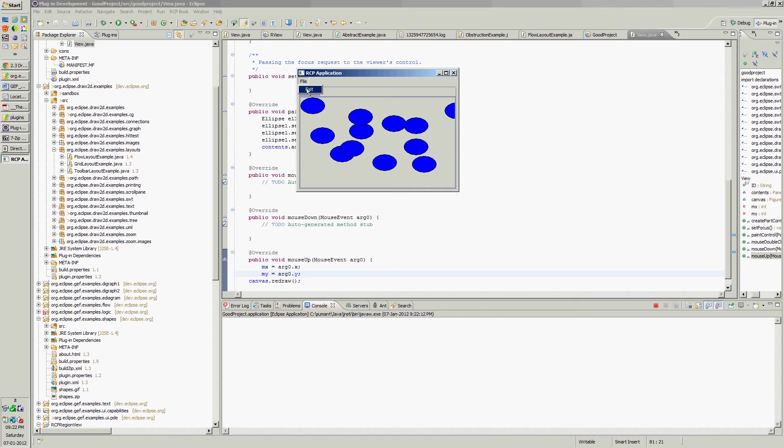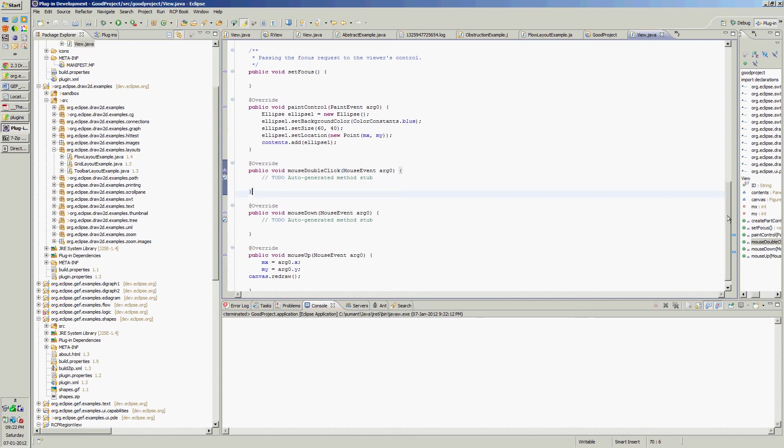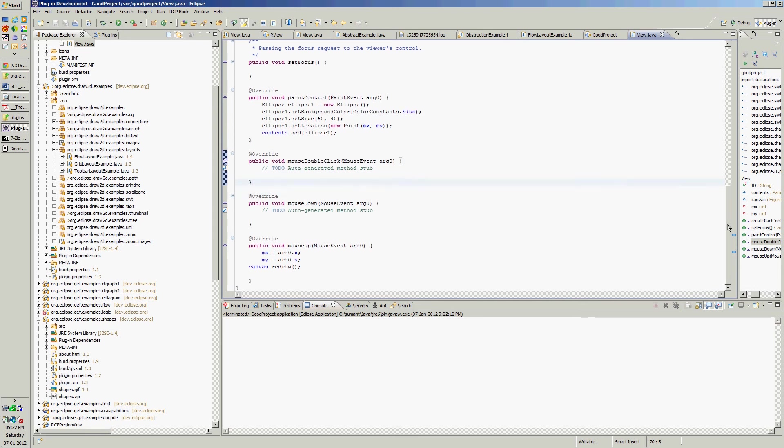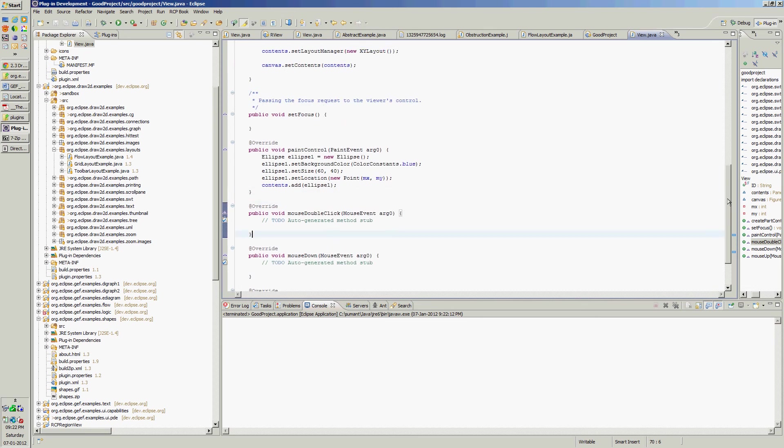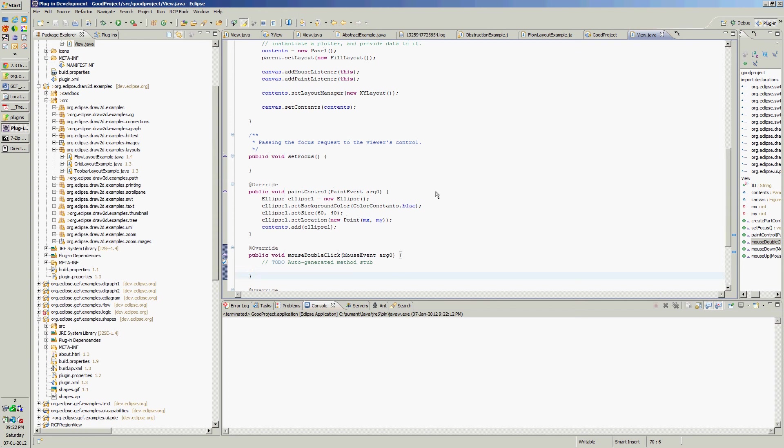Here is our view. If I click here, it shows one ellipse. This is how one can add IFigure into the canvas. This ellipse is nothing but IFigure.